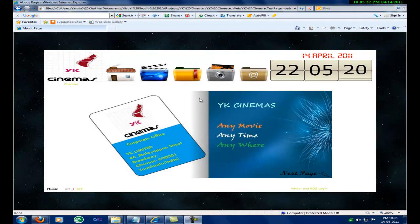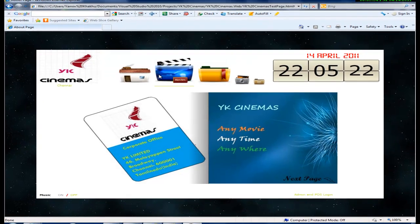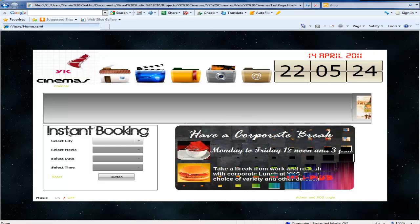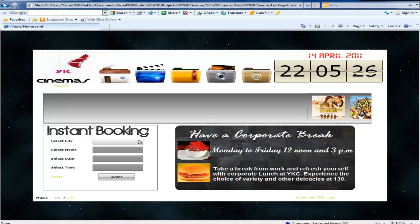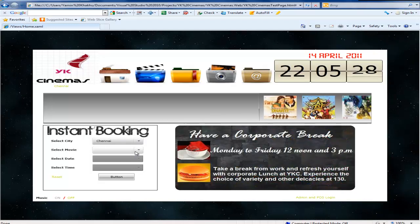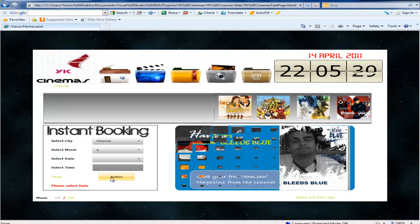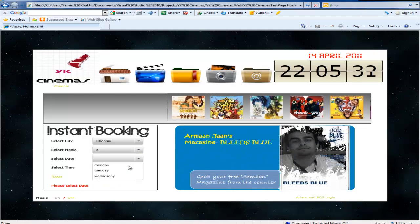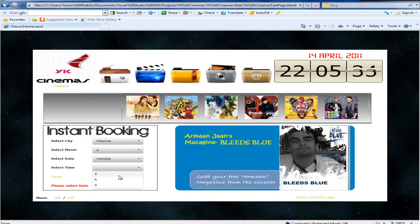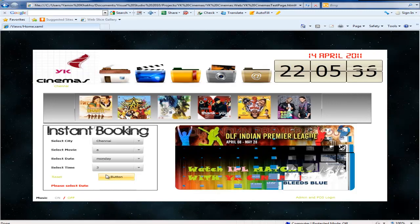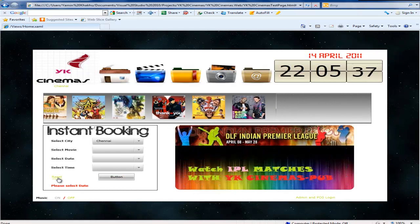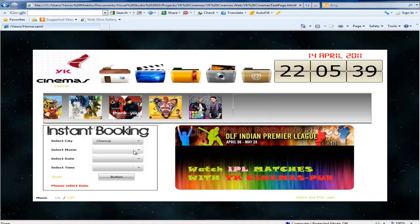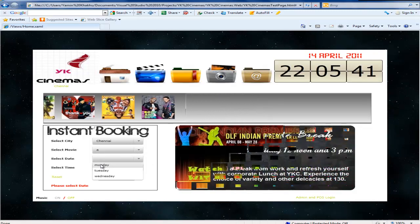Now we'll see how the booking process happens. Go to the home page. In the instant booking box select the city, movie, date and time. If the user has not selected any of the combo boxes, the user will get an error. After correcting the error the user can go to the next page. There is a reset button which will reset all values set in combo boxes.